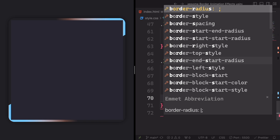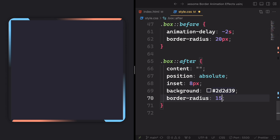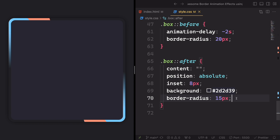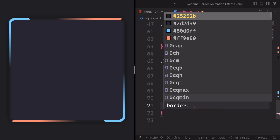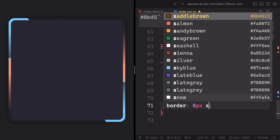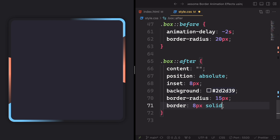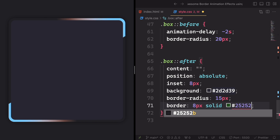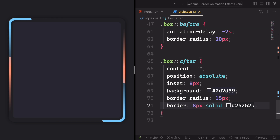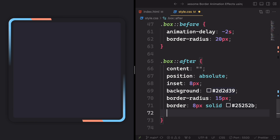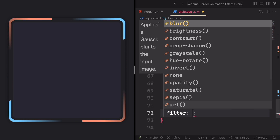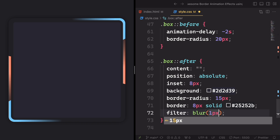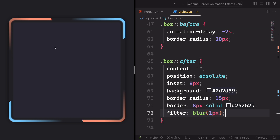Border radius here, let's say 15 pixels. Alright, it's starting to look good. Take a look at the corners. And for the border, let's create a border of eight pixels solid, color #25252B. Take a look how different it is — it looks great. And let's apply a little blur to it — one pixel. Give it a save. And it looks really different and very nice.